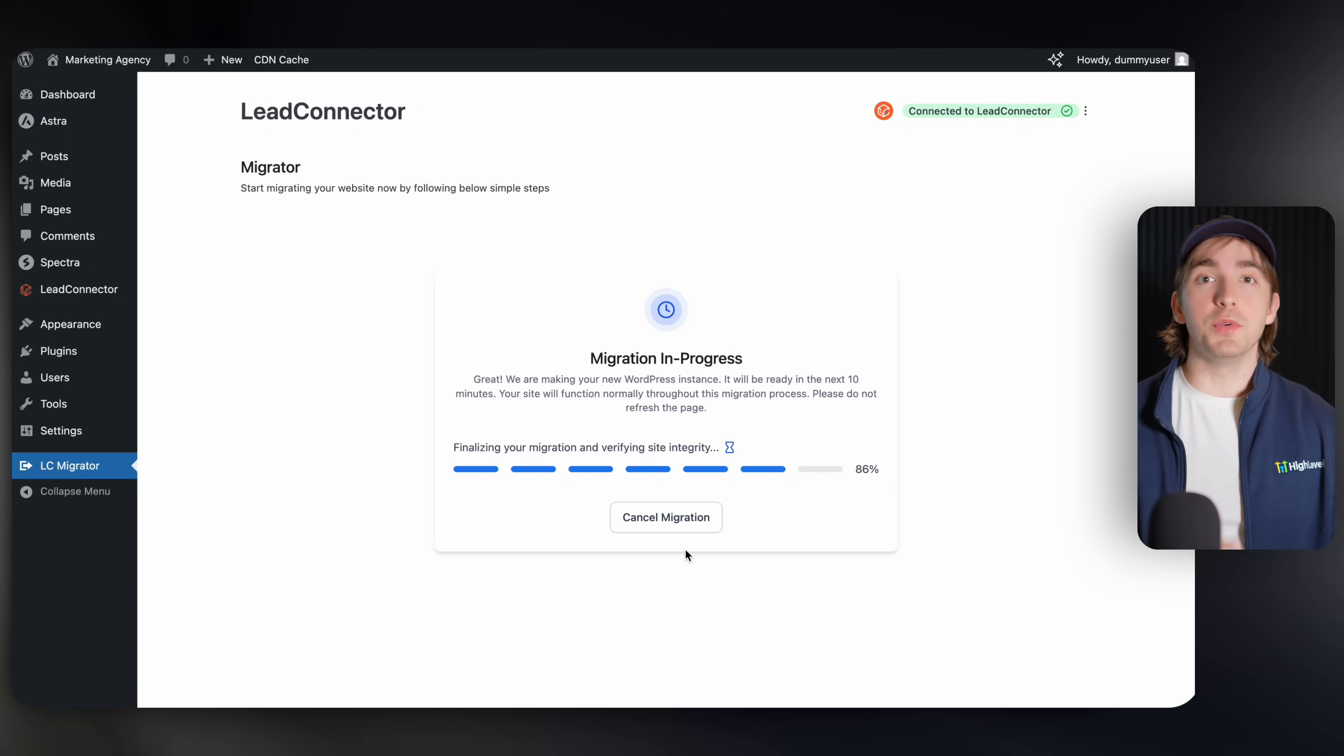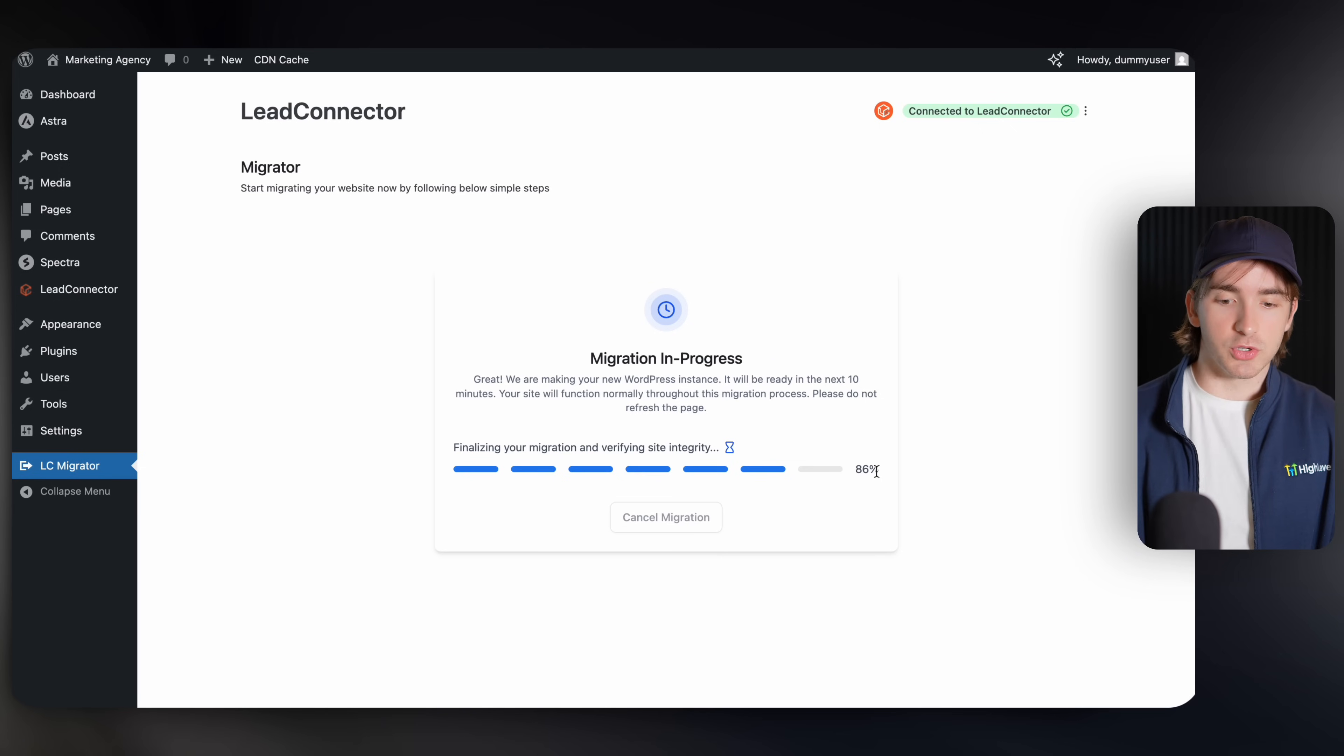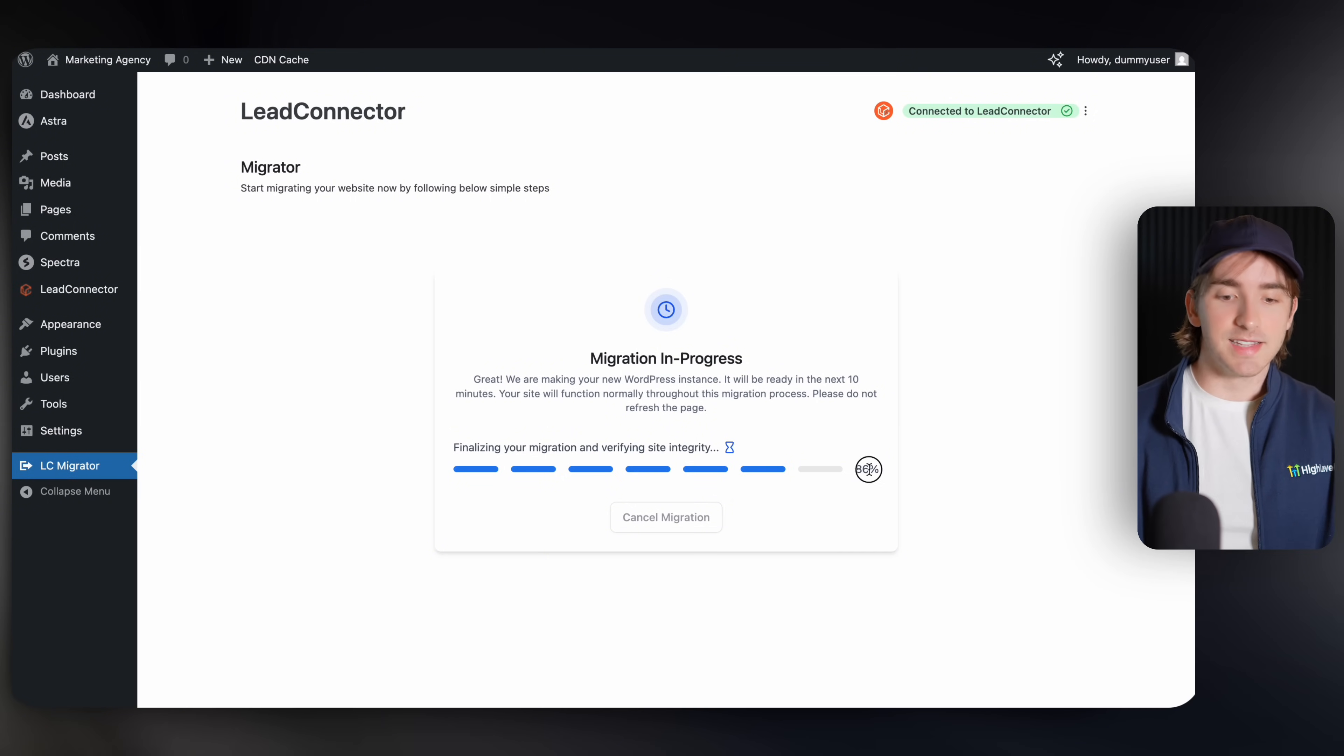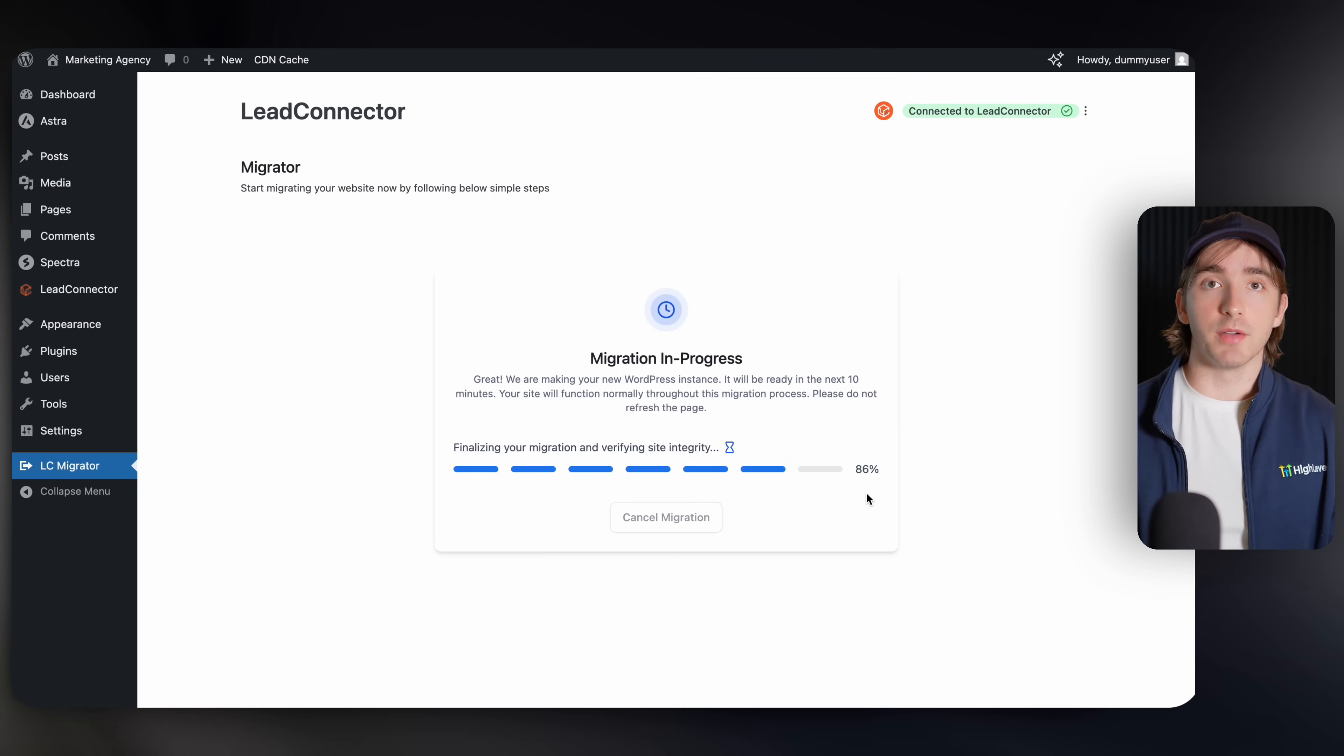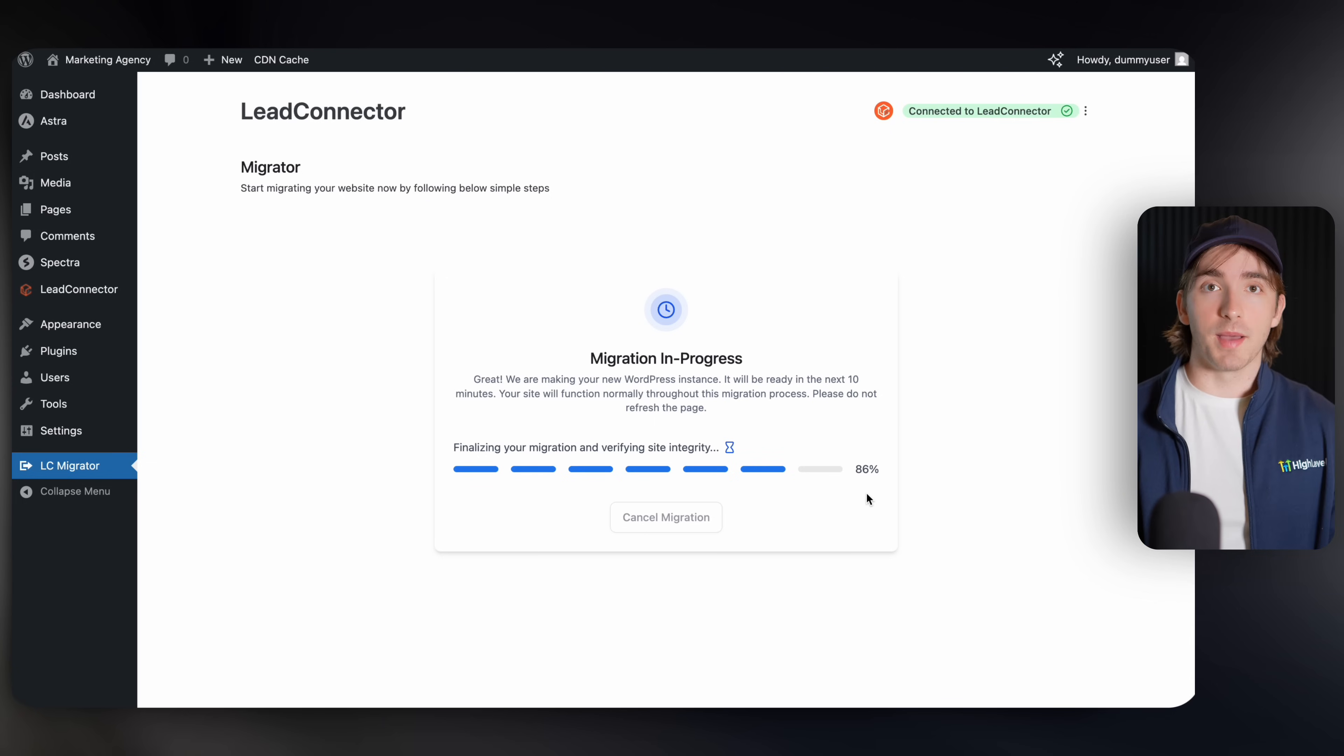So you can use this for yourself and you can also use it for your customers. Because as you can see here, we're already at 86%. It's only been about 30 seconds and we are already just about done with this migration. And it's really simple for your customers to get their sites into high level. So I'll check back in with you when this is done. I'll see you in a second.